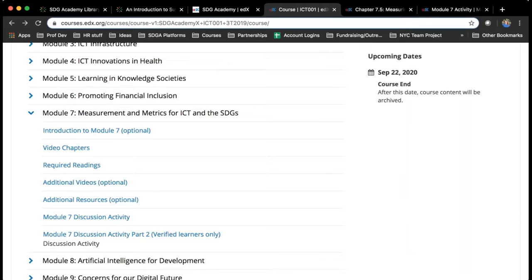Most of our courses also include readings — either required readings or a big list of additional resources to help contextualize and supplement the videos. Many of our courses also include an interactive activity, which I can show you in a minute. There are also discussion prompts to help the global cohort of students engage around these issues and connect with each other in this MOOC environment. The video chapters often have comprehension questions — usually multiple choice or true/false — to help students gauge their own understanding of the content, and every course includes at least a final exam.